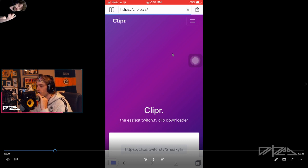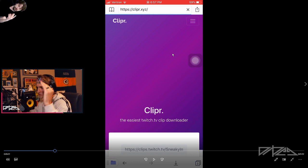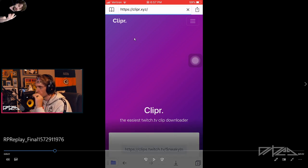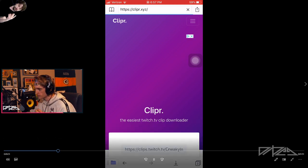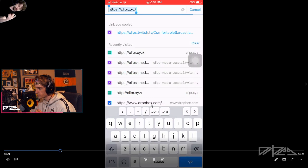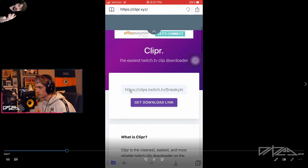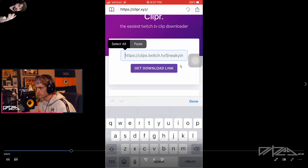If you're on desktop with your own channel you can just go to your dashboard and go from there, but this can be any clip from any channel as long as it's a Twitch clip. You go to the channel right here, enter the clip URL down here, and hit Get Download.